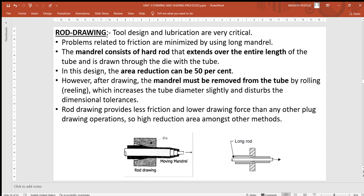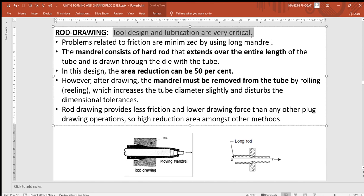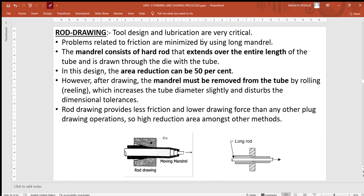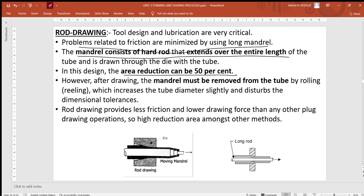The last category of tube drawing is rod drawing, where a rod is inserted. In both the fixed plug and floating plug methods, lubrication and tool design are very important. Problems related to friction are minimized by using a long mandrel; the mandrel consists of a hard rod extending over the entire length. The area reduction can be up to 50%, which is the highest. After drawing, the mandrel must be removed from the tube by rolling, which slightly increases the tube diameter and disturbs tolerances.